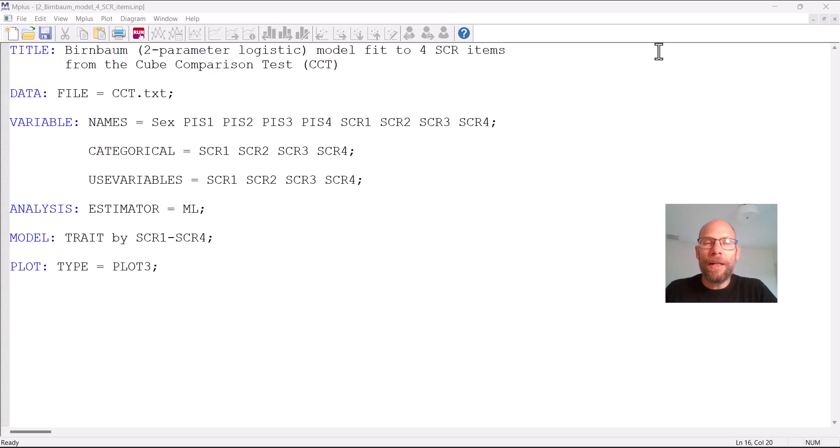Hello and welcome to this video on how to run a two-parameter logistic item response theory model in the Mplus software. My name is Christian Geiser.